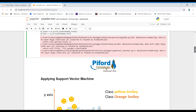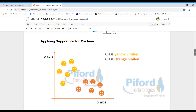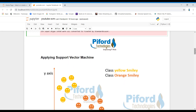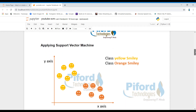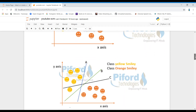After scaling, the task is to apply the Support Vector Machine algorithm for classification. The job of SVM is to perform classification by finding the right hyperplane that best classifies the data points. Suppose we have a dataset with orange smileys and yellow smileys as two different classes, and we want to classify this data.